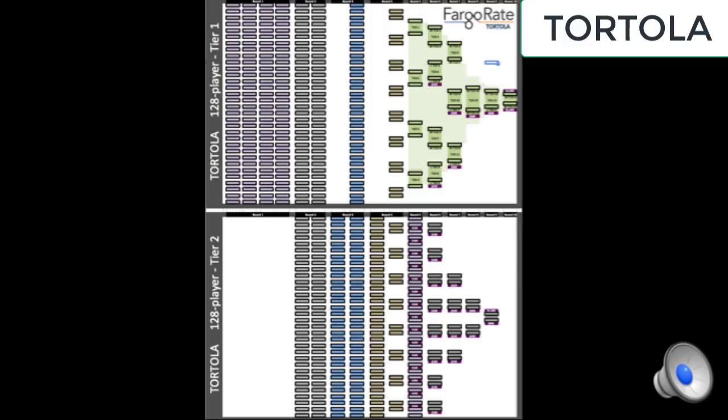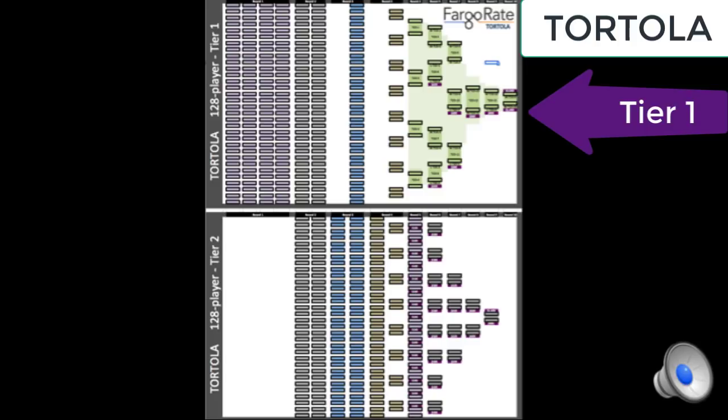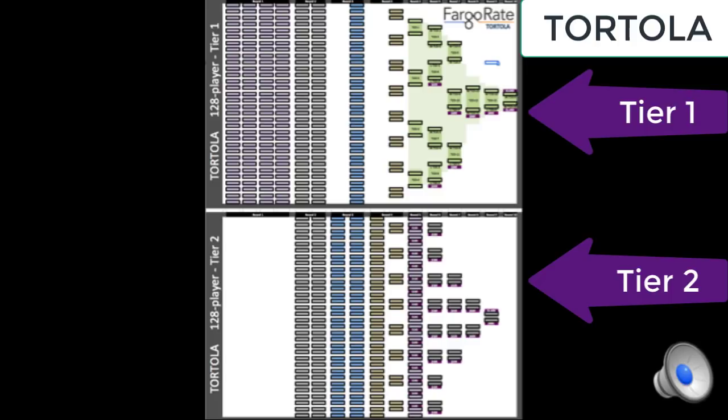Here's the view from outer space where you really can't make out the details, but what you can see for this 128-player bracket here, there are two tiers. Tier 1 on the top, Tier 2 on the bottom, much like you'd see for a double elimination format.